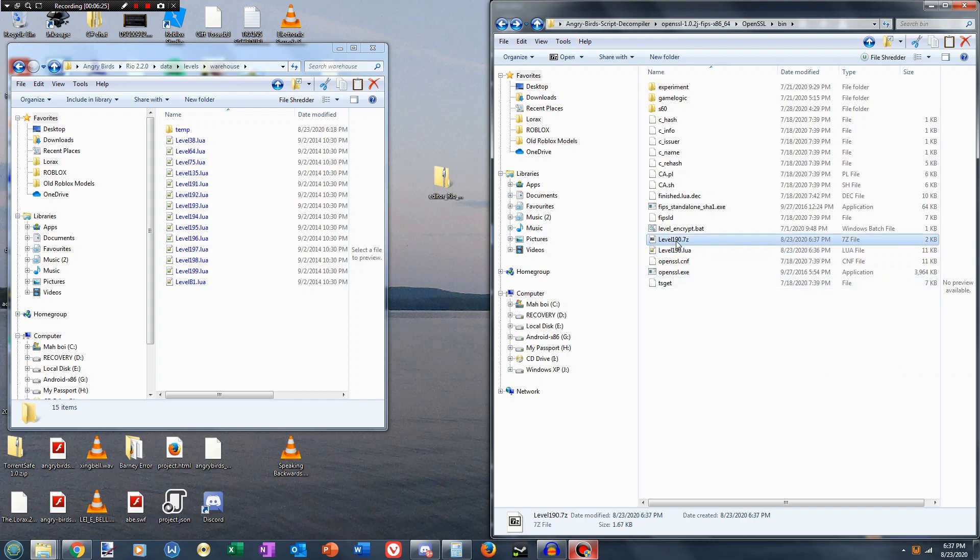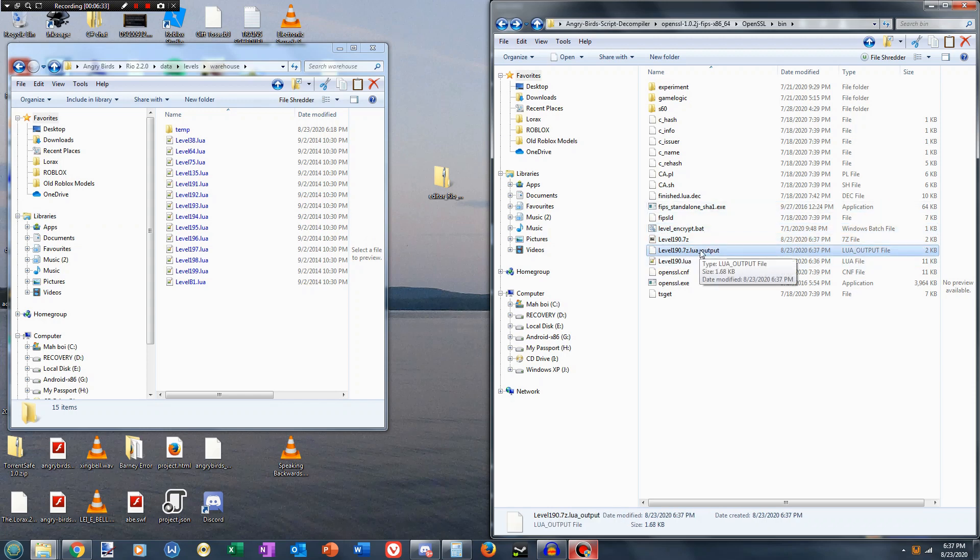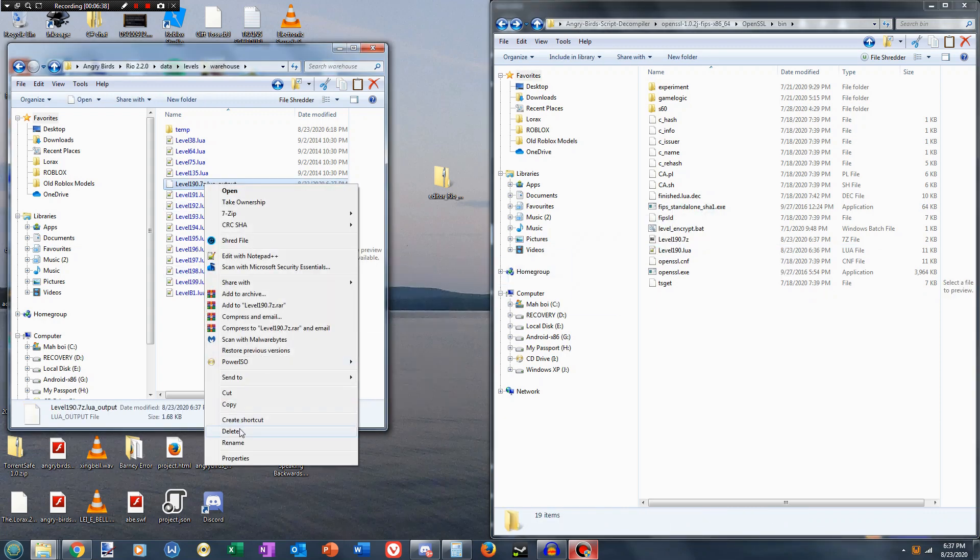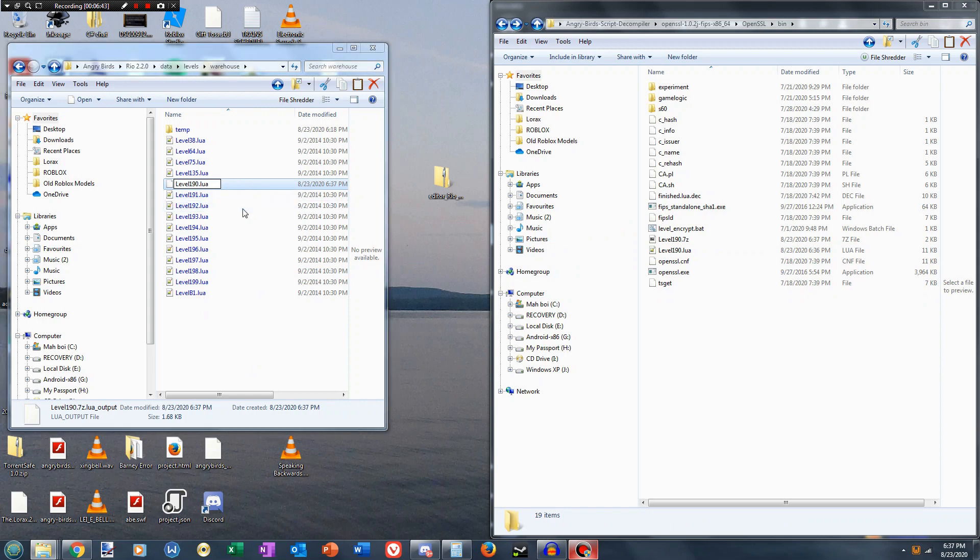Now we have the 7-zip file, we drag it onto levelencrypt.bat, it does the work, and now we have this extra file. This is what we're gonna drag back into the folder, and we have to rename it back to its original name, in this case it was level190.leoy.